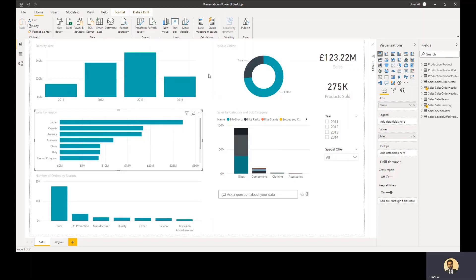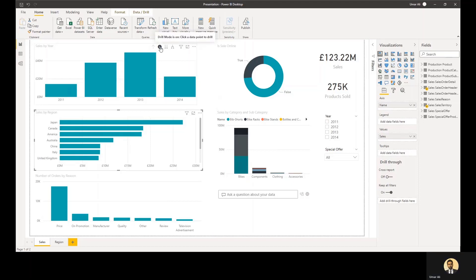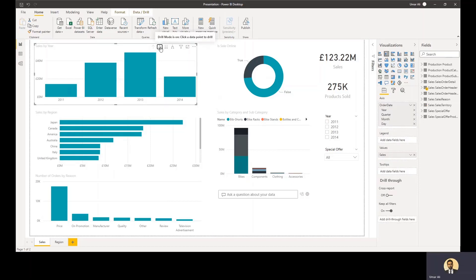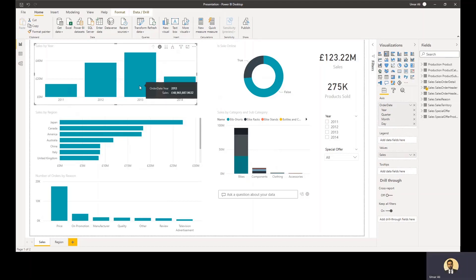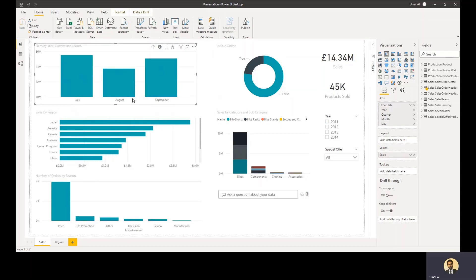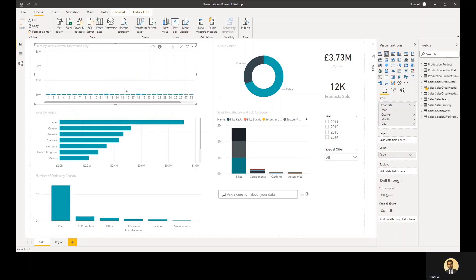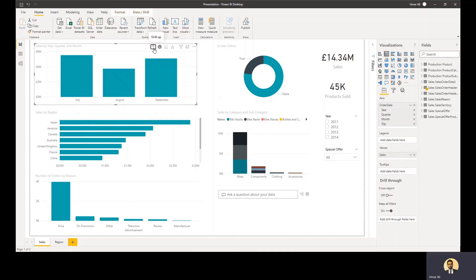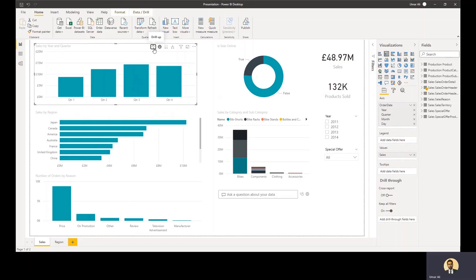You can also drill down into data. So in my sales by region chart, what I'll do is I'll turn on the drill down mode. And if I click on 2013, it will break it into quarters and I can go all the way down to the individual day level. So some of that stuff is pretty cool.